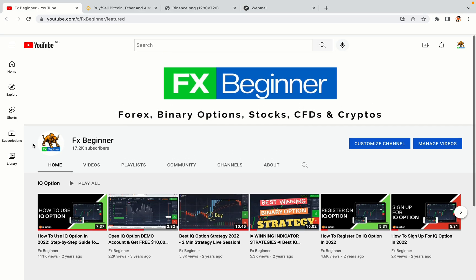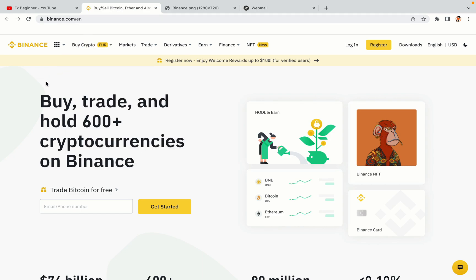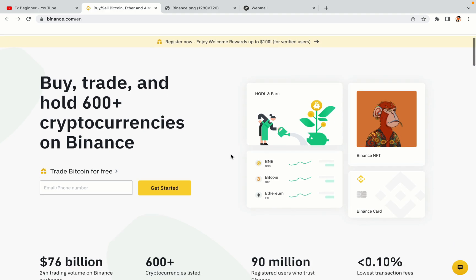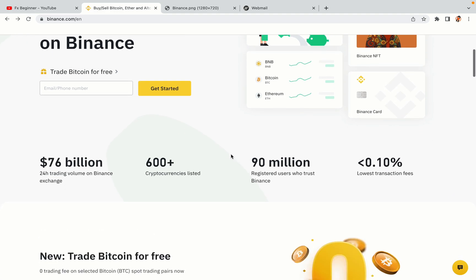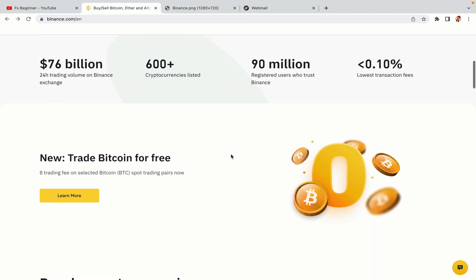Hello my fellow traders and welcome to FX Beginner, the largest Forex, Crypto, Stocks, Binary Options and CFD Resource Channel for Beginners. In this tutorial video, you'll learn how to register a Binance trading account in Mozambique. So if you're a Mozambican crypto trader and you want to learn how to sign up on Binance, this video is for you.